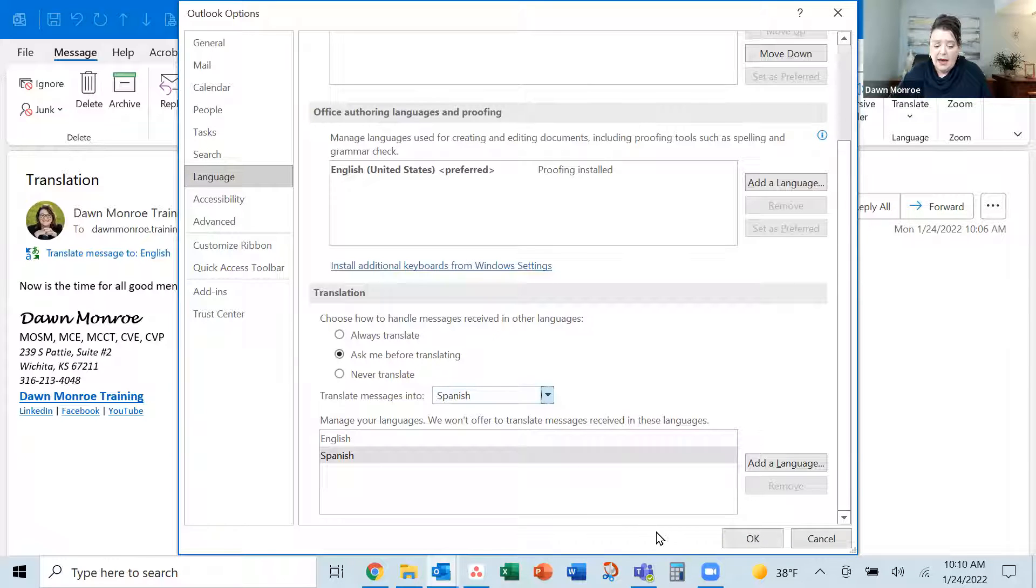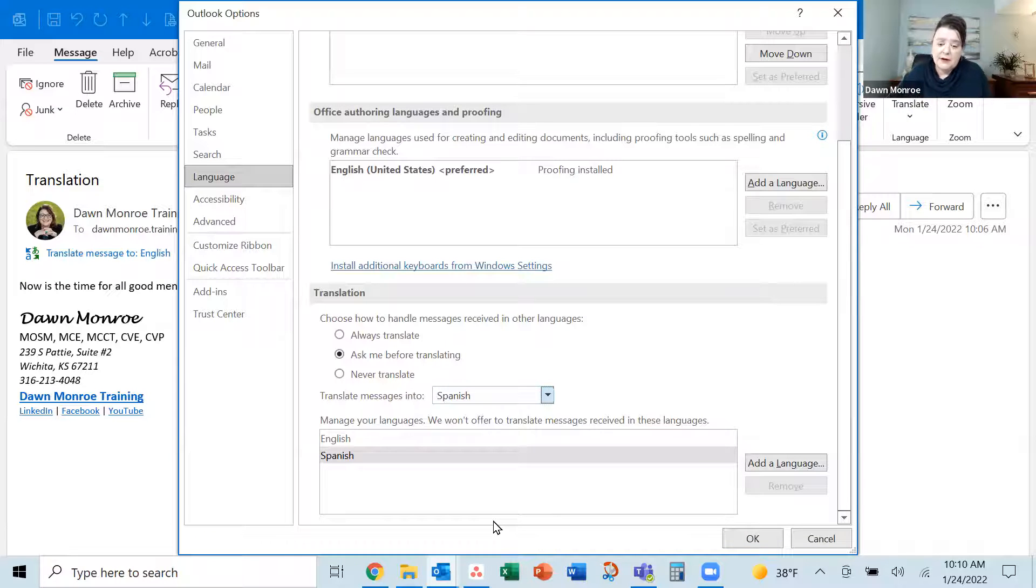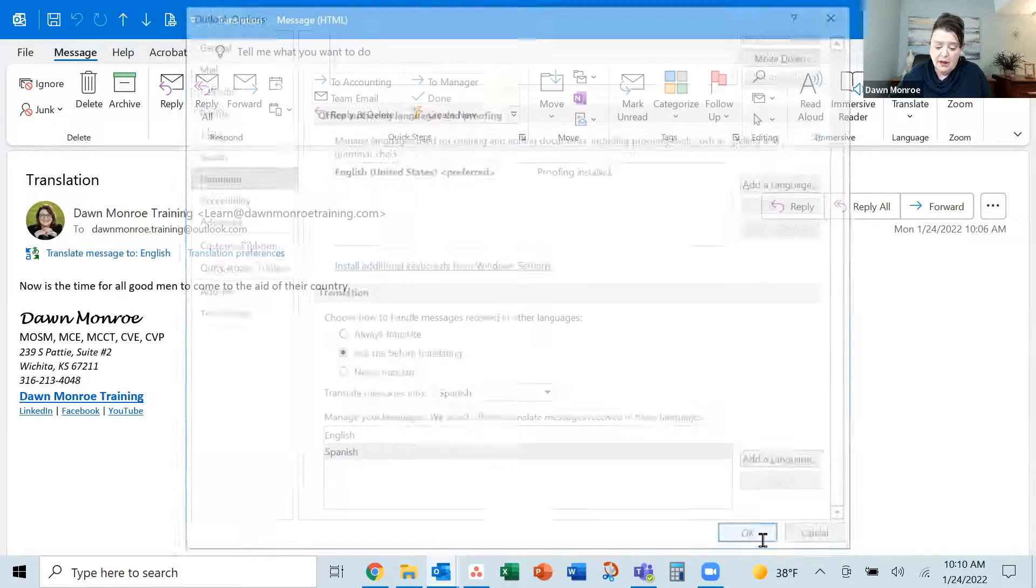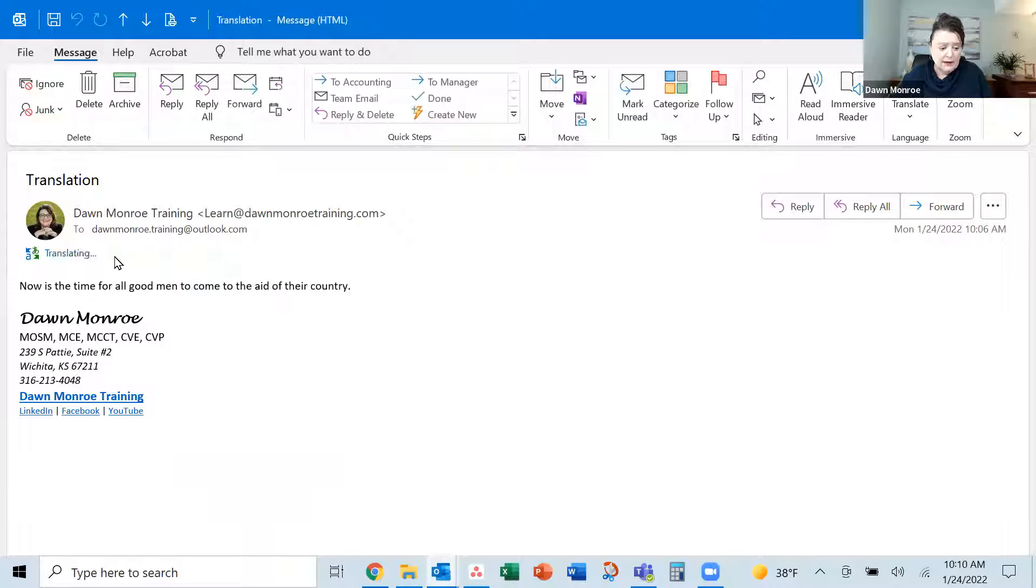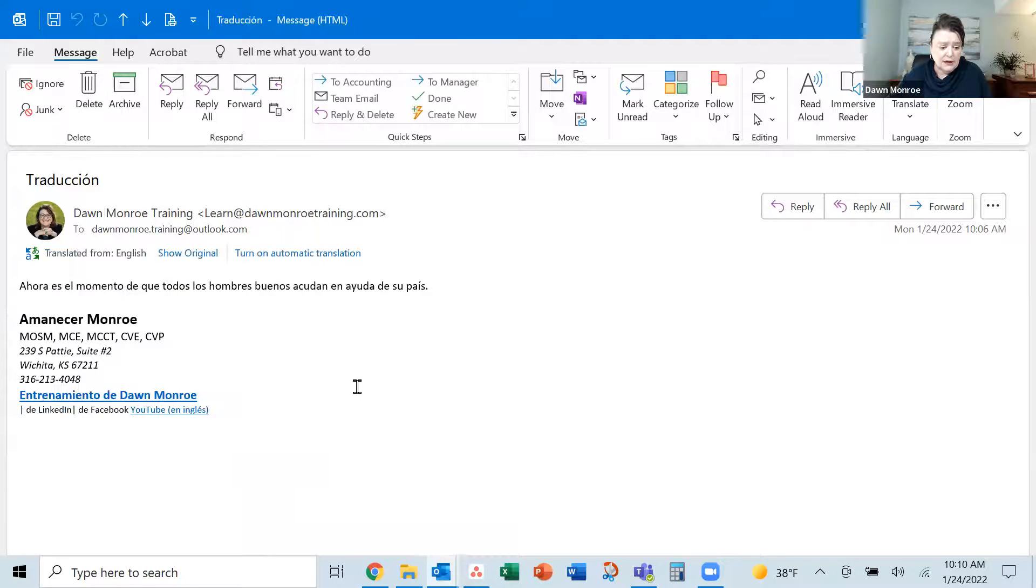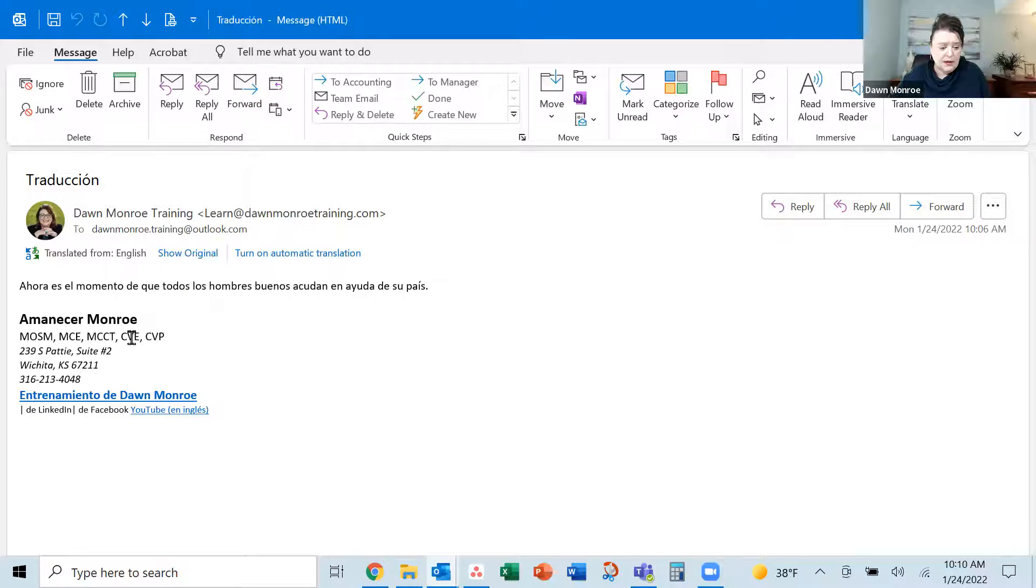So as I add those that I might need translations to, I'm going to go ahead and okay there. And then let's see. There we go. From English.